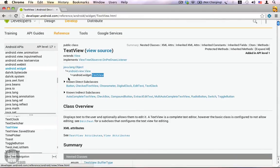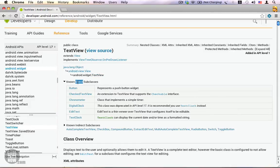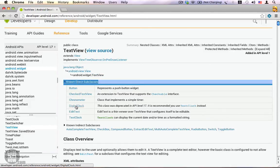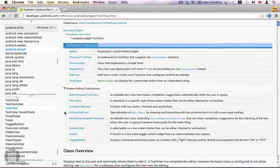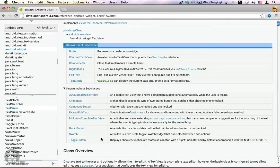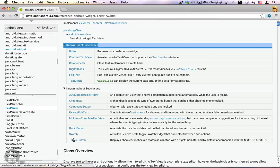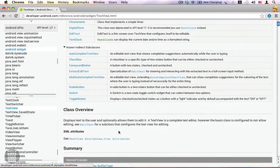Here is the class hierarchy — you can see that TextView extends the View class. You can also see the list of direct subclasses: Button, CheckedTextView, Chronometer, DigitalClock, EditText, TextClock. All these are direct subclasses of TextView. We also have a list of known indirect subclasses: AutoCompleteTextView, CheckBox, CompoundButton, ExtractEditText, RadioButton, Switch, ToggleButton. These are all indirect subclasses of TextView, which means most of the methods defined by TextView can be accessed in these classes as well — for example, setText() is a method commonly accessible by all these classes.